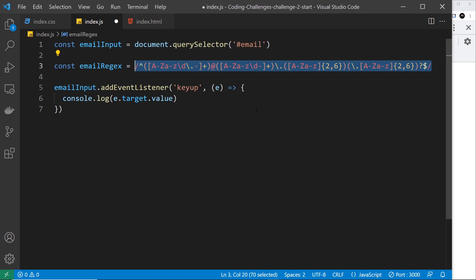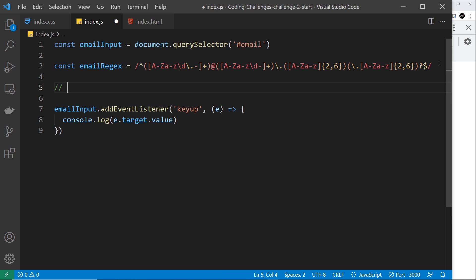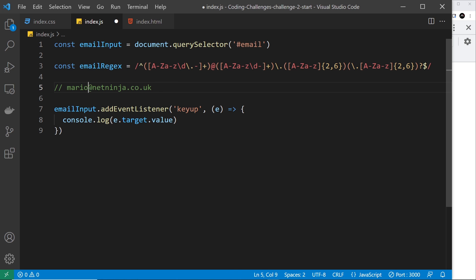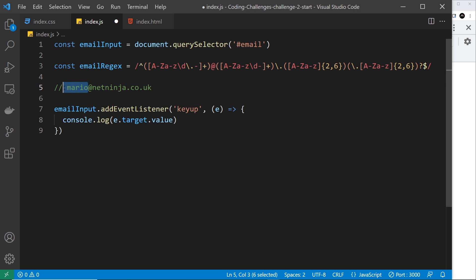A typical email looks something like 'mario@netninja.co.uk'. It has different parts: first the name part, then the @ symbol, then the domain, then the extension like .com, .dev, or .co.uk — which could have one or two dots. We need to match against each of these different parts, and each set of parentheses in the regex represents one part.